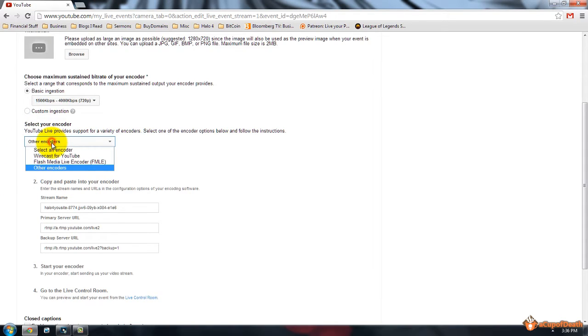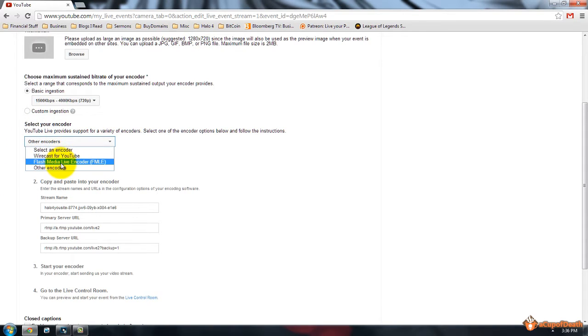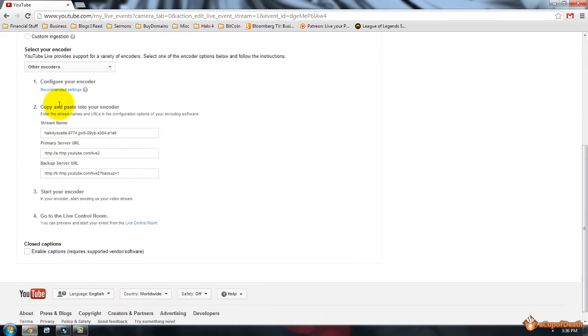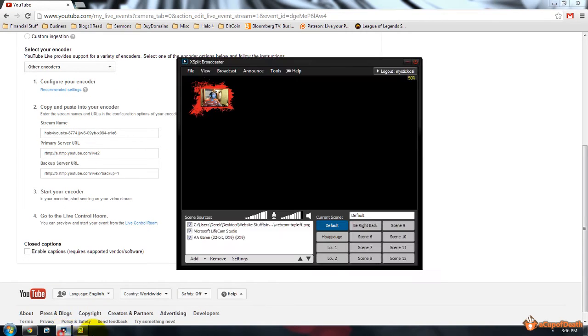It's going to say select your encoder, you can select Wirecast if you're using Wirecast, Flash Media, but obviously if you're watching this tutorial, you're probably using XSplit, so you want to go to other encoders. It's going to give you this information, which you need for your stream.